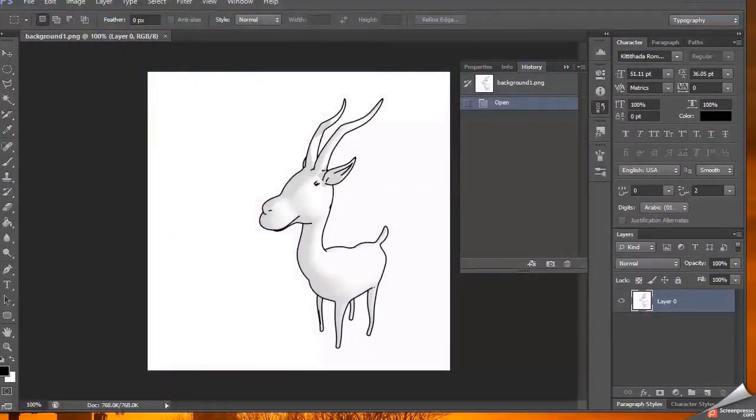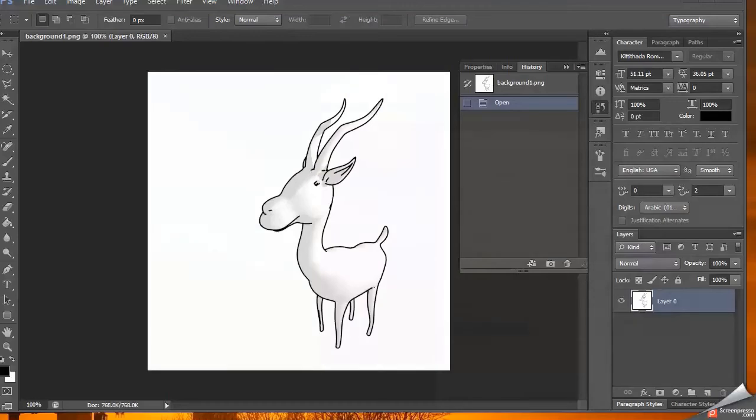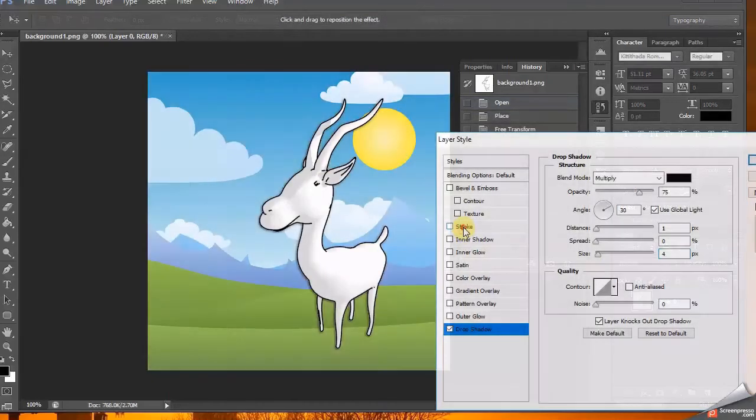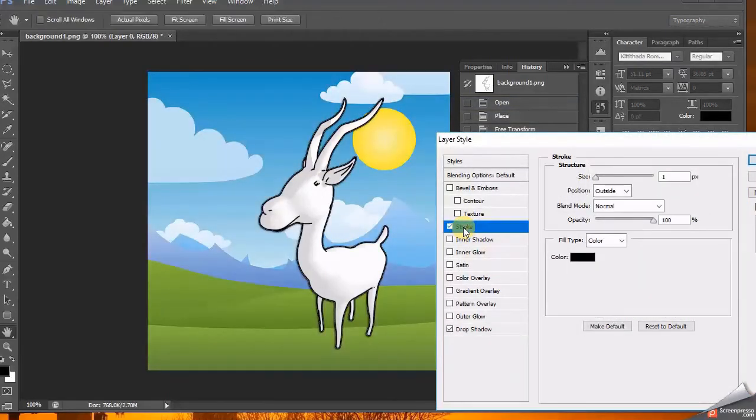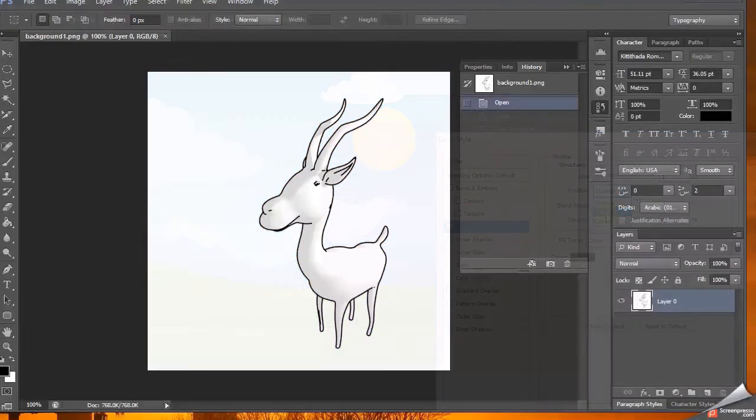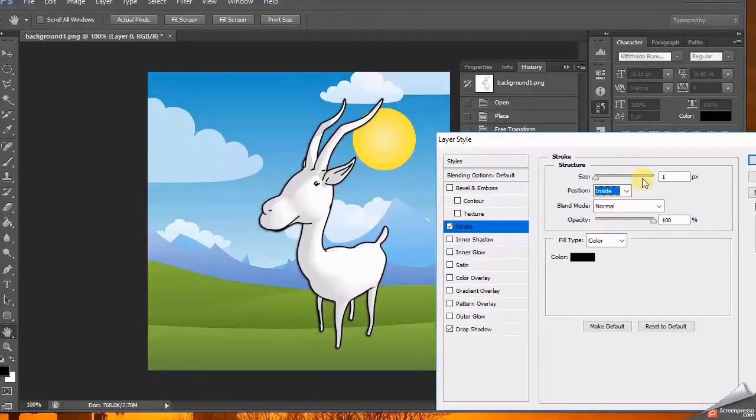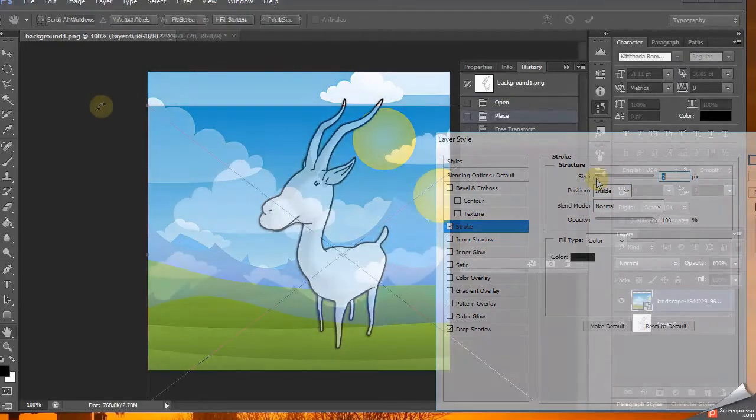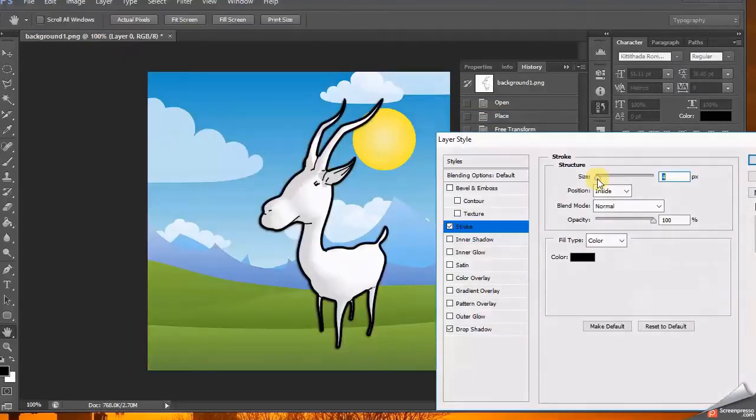Now if you want you can go to Photoshop and add a background image of your choice. Just drag the desired background image onto Photoshop and drag that background layer behind the front layer. Use Magic Wand Tool to select all the whites and press Delete.